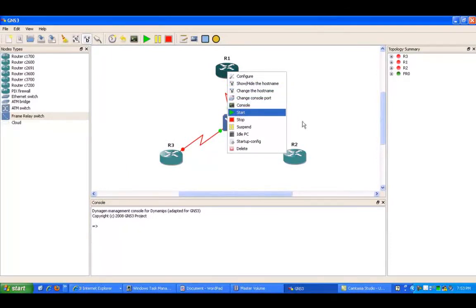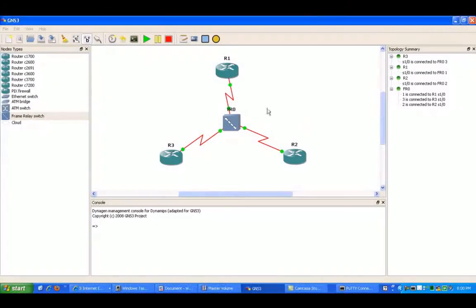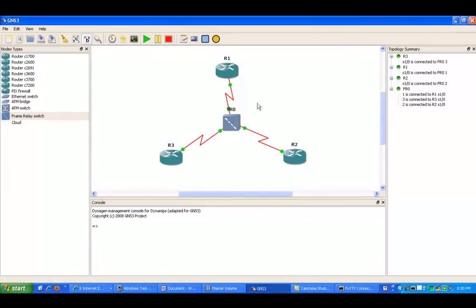So now let's go ahead and turn on the routers, and then we'll get our frame relay configuration going. OK, so I went ahead and started the routers.